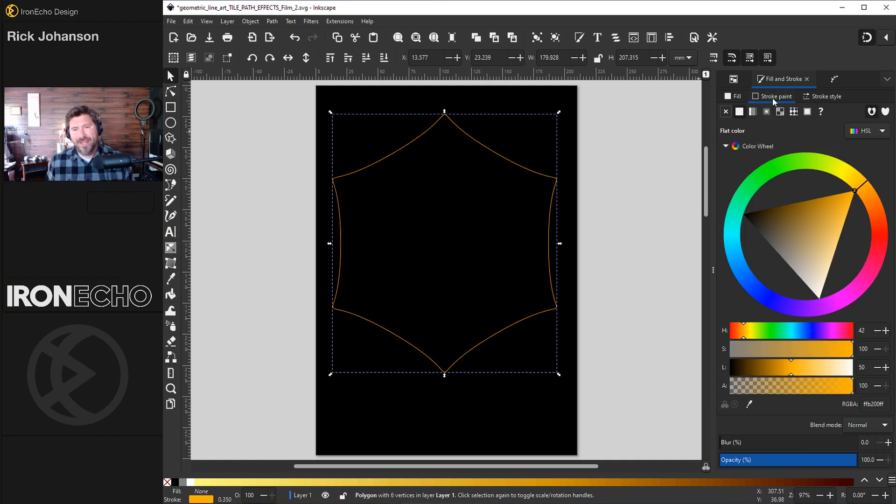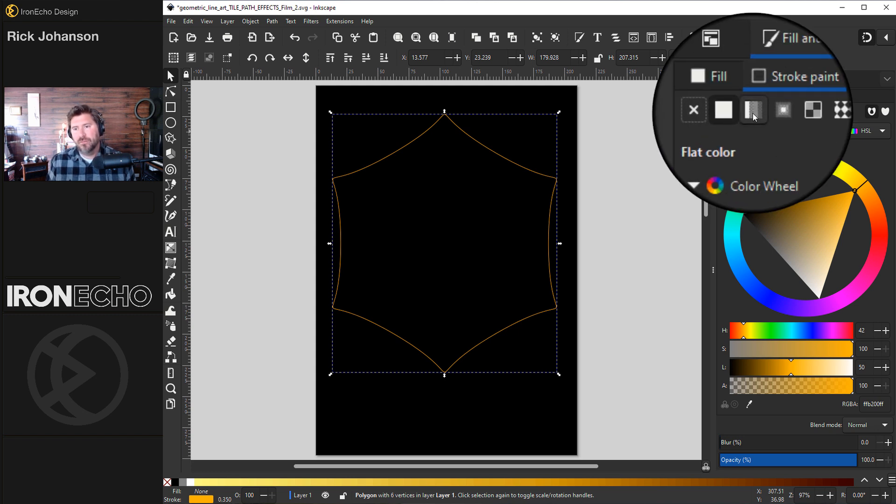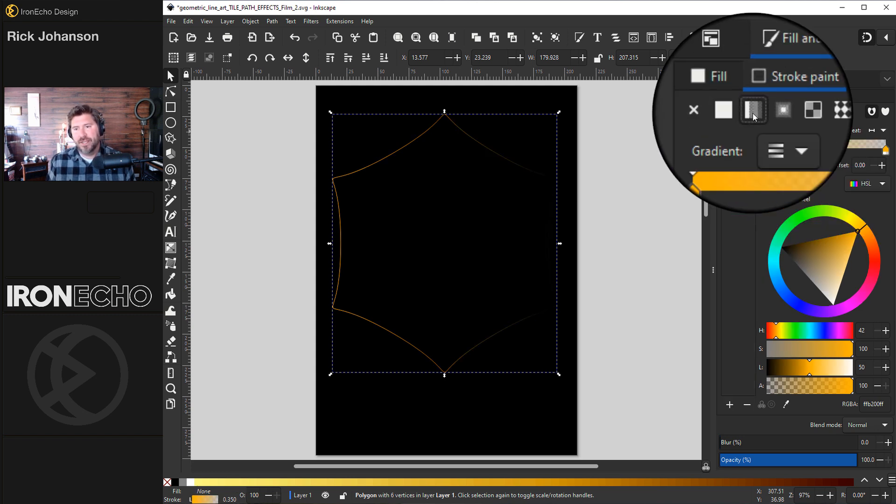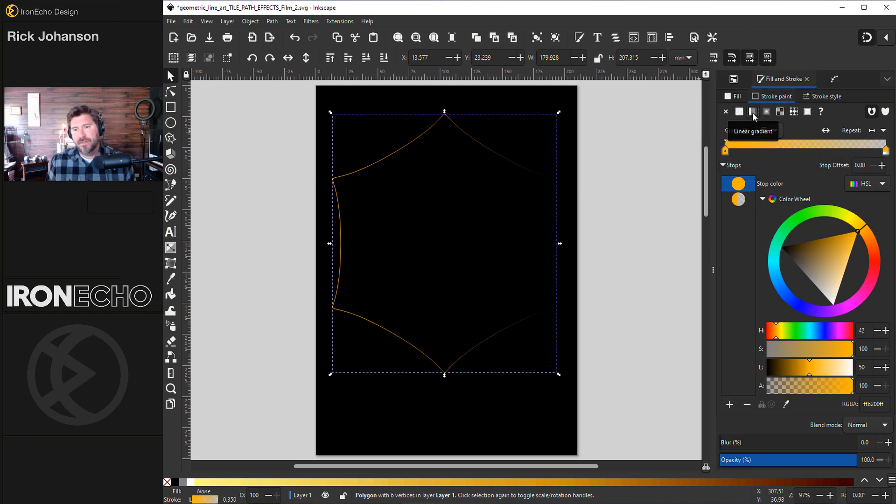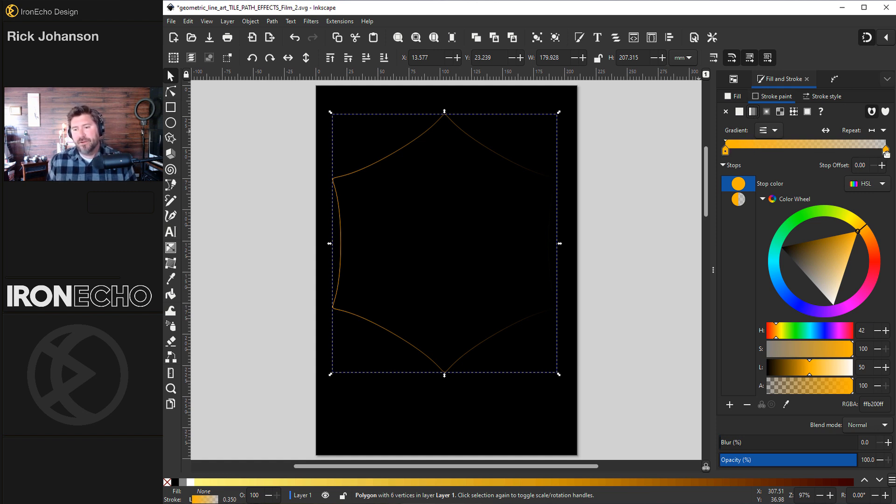For stroke paint I want to add the gradient. So I'm on the stroke paint tab. Click over to linear gradient. And the default you'll see goes from full color whatever color you had to full transparency.